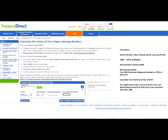When you open up the next page, you will see 'calculate the value of your paper savings bonds.' Down the bottom, you will see a little menu where you can enter in your details. Leave the value as today's date. Now there's going to be a pull down menu: EE bonds, I bonds, E bonds, and savings notes.